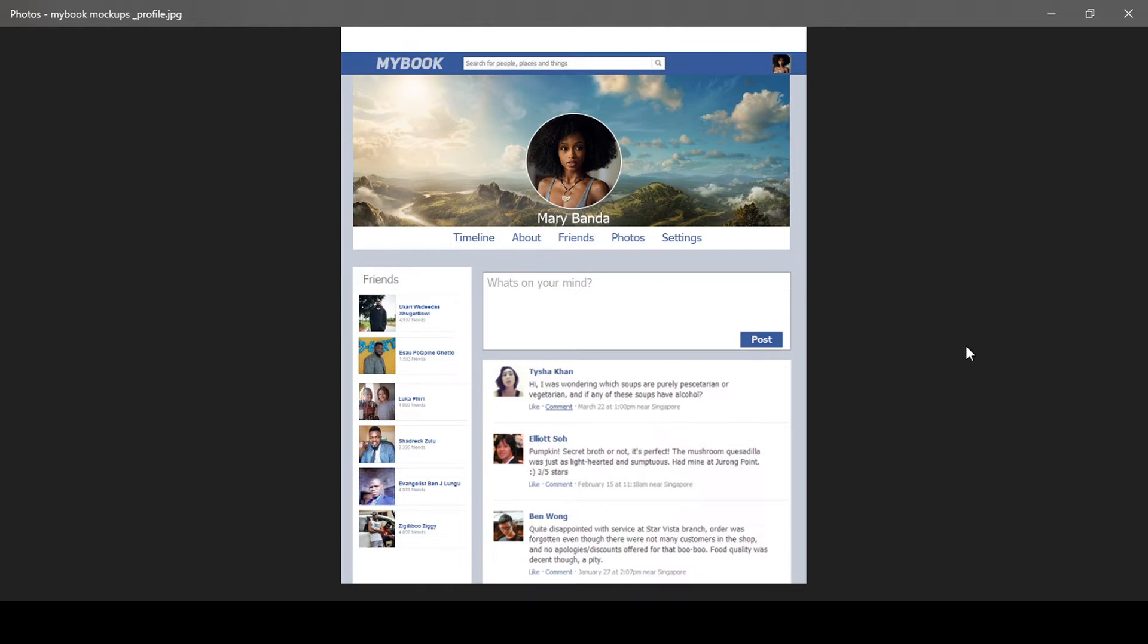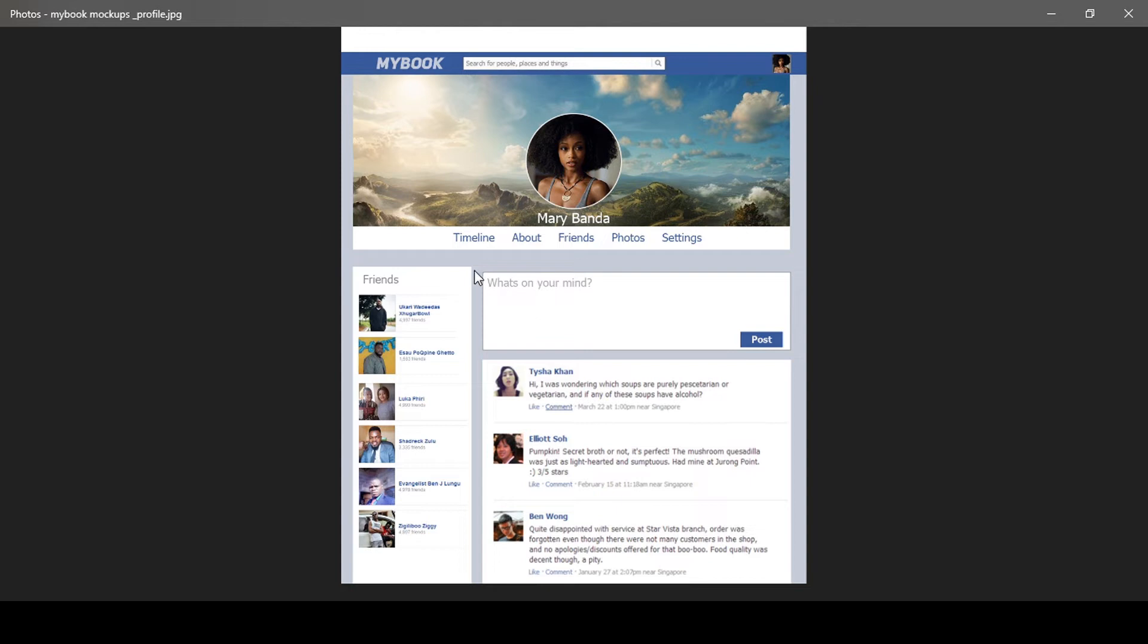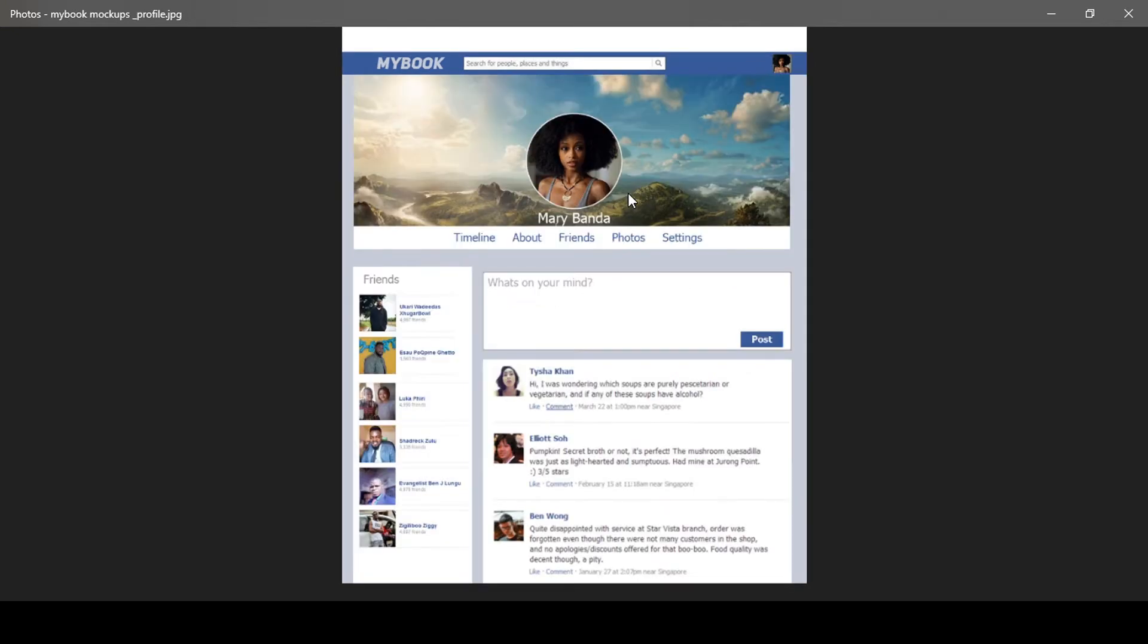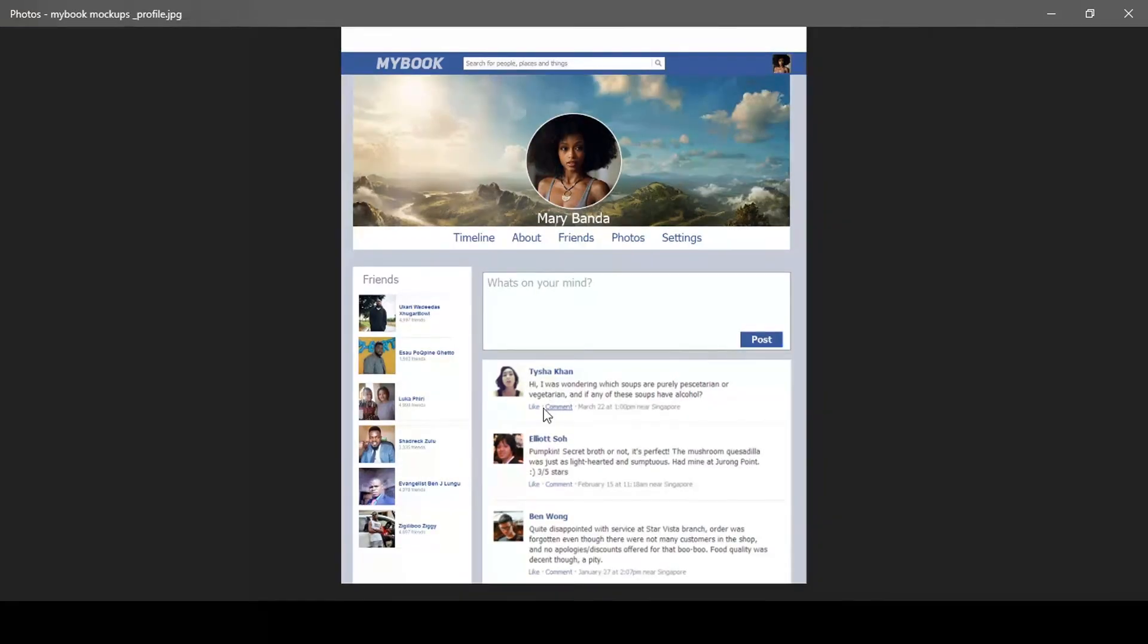Don't worry if this is your first time creating websites. This is an example of what we're going to be creating. This is somebody's profile here with a list of friends, some posts, and then a section to create a post and so on. And then here we have an actual timeline to show other people's posts as well.